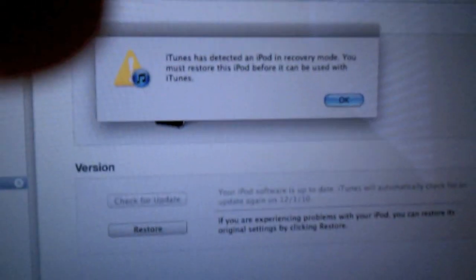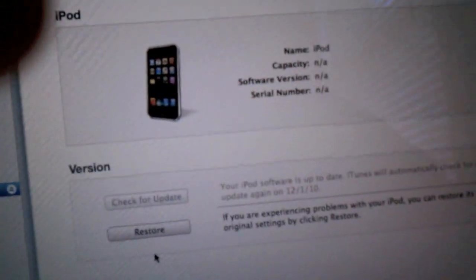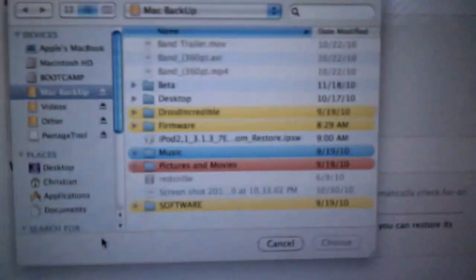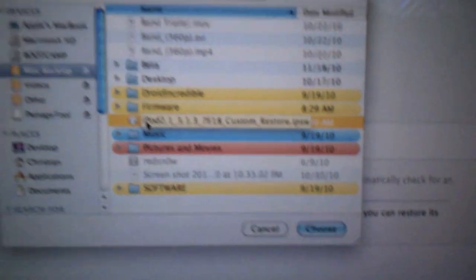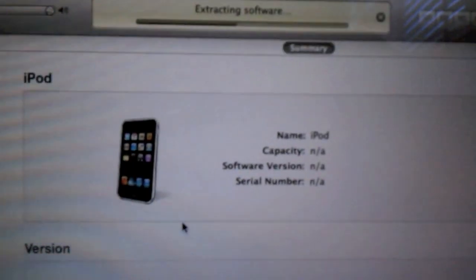You're going to want to open up iTunes and have your device. You're going to want to unplug it, turn it off, and then while holding the home button, plug it into iTunes. You want your device in recovery mode looking like that. If it's in DFU mode it won't work.